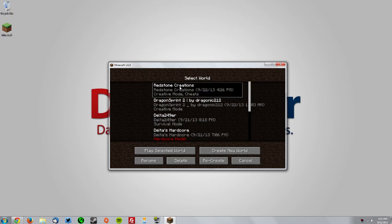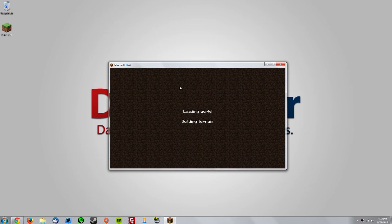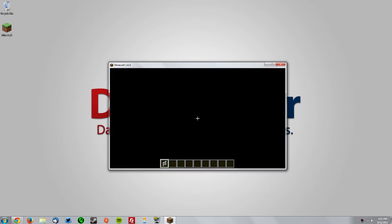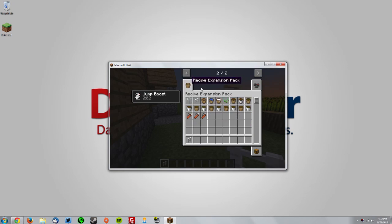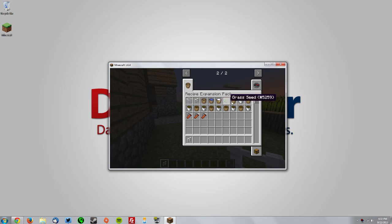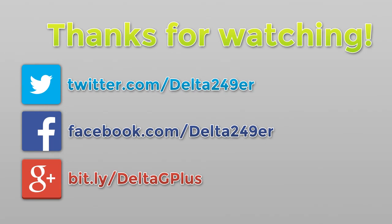Once you get to the title screen, go to Mods and make sure the Recipe Expansion Pack is loaded. Then go into a world to verify it works — in the second inventory slot of the creative inventory you can see there are a bunch of new items.